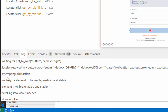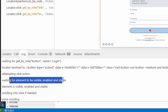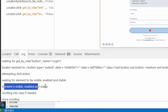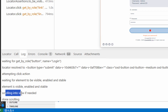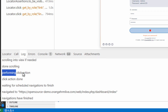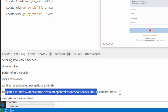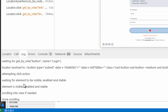You can see exactly what it was doing at the background: waiting for the locator, waiting for the button, then it was able to resolve it, then it attempted to click, then waiting for the element to be visible, enabled and stable. Then it found the element was visible, enabled and stable, scrolled to it, performed the click action, waited for the scheduled navigation, and then it was navigated to the site. This can be very, very useful while debugging — you can check exactly what was happening and if there was a failure, what it was trying to do and was not able to do.